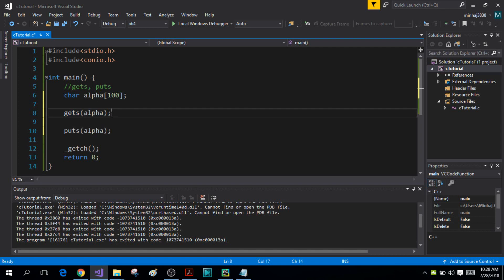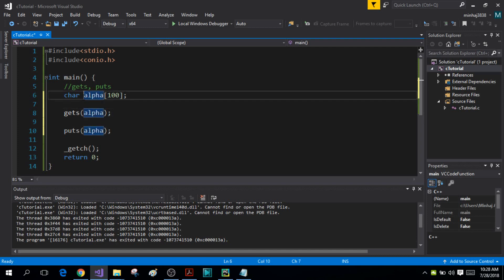The newline character will be converted into the null character and it will be stored inside your character array alpha. So now let me run the program.